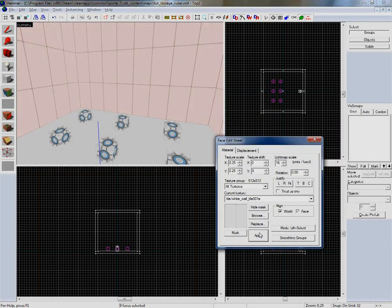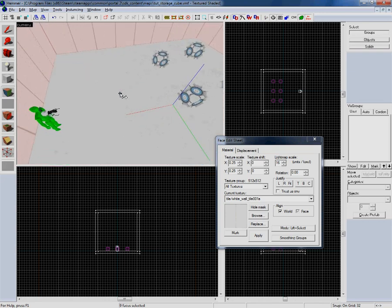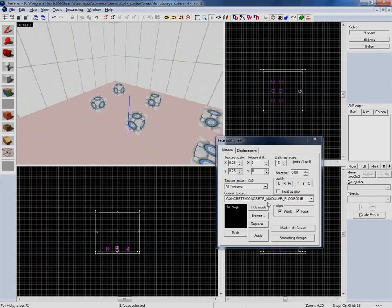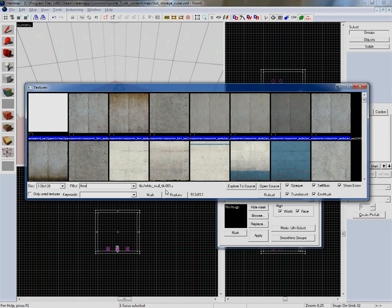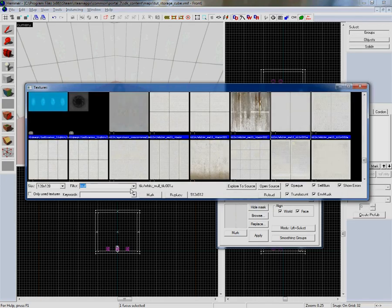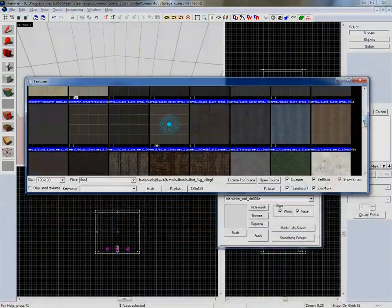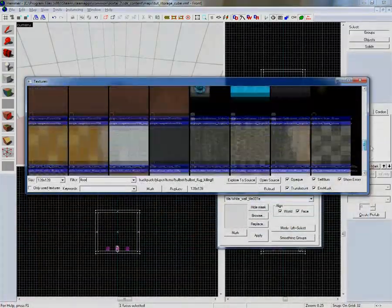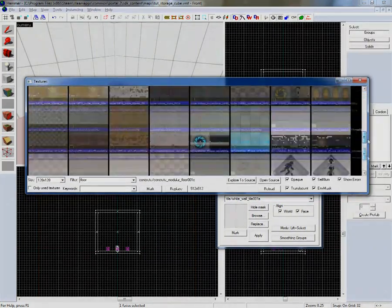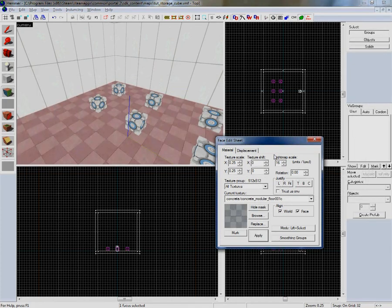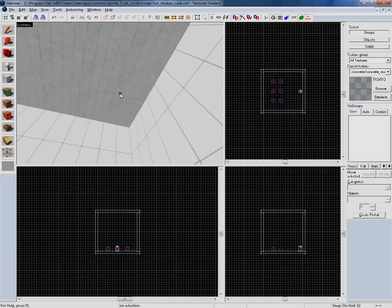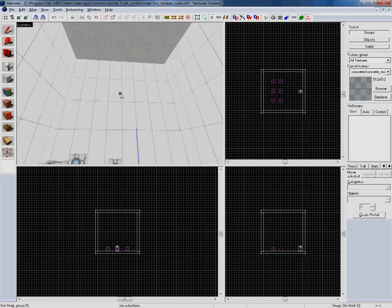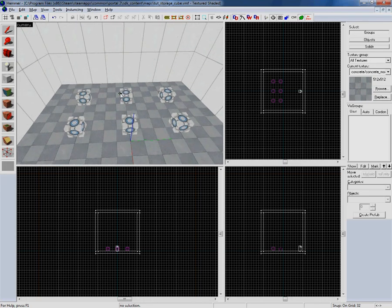Now I'm going to select the floor texture and we're going to select a floor texture. Now you can see everything's properly textured again and we can go ahead and save.